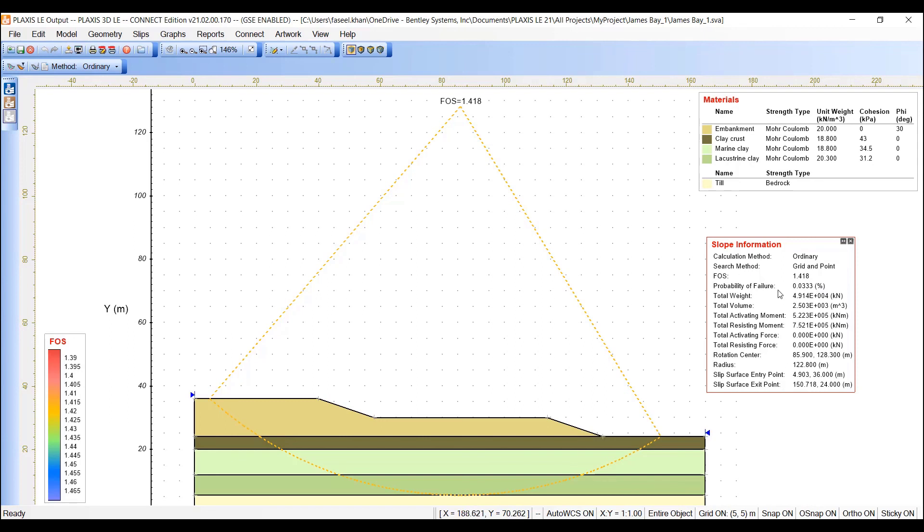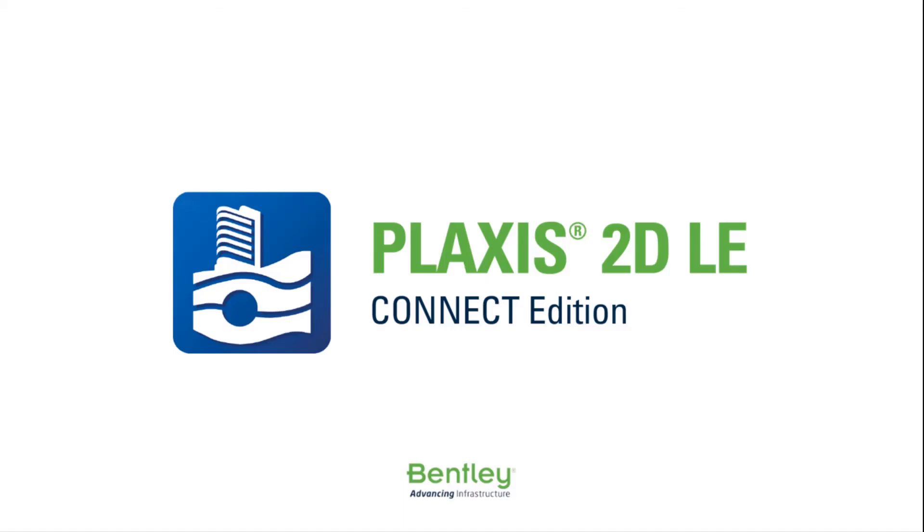To note is that for the same factor of safety, we can have multiple and different probabilities of failure depending on the standard deviation of the input parameters. Thank you for watching this video.